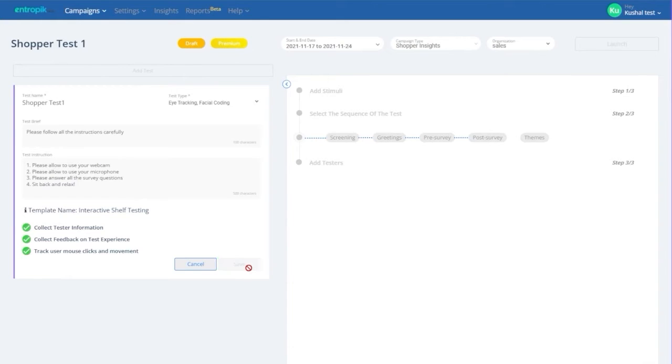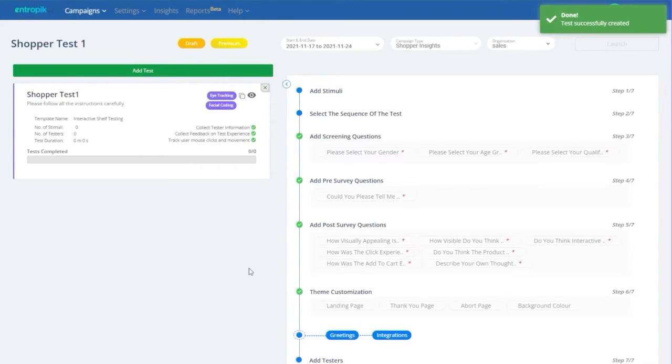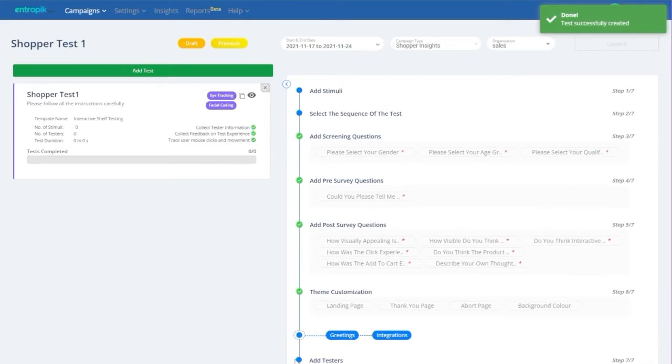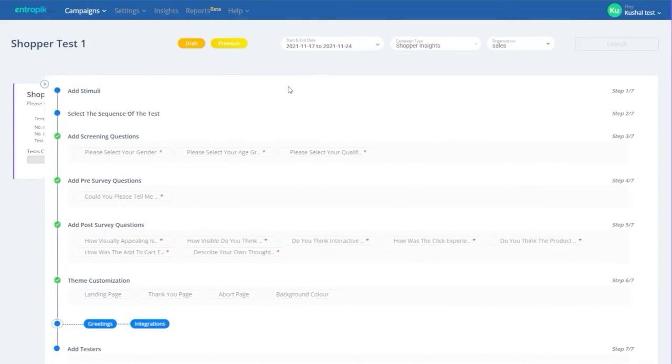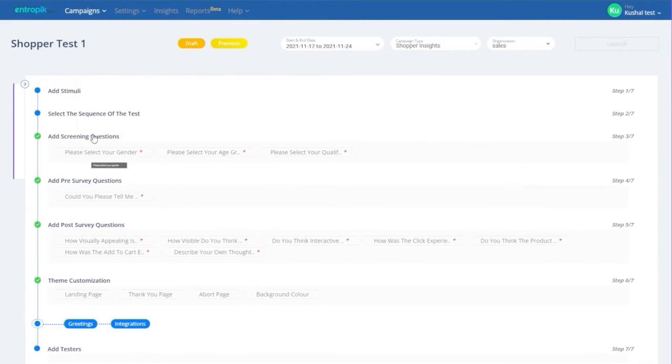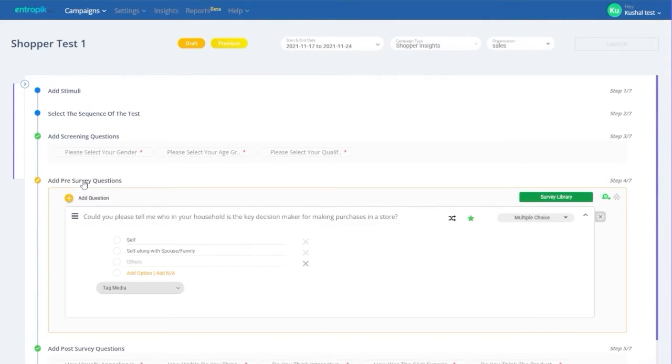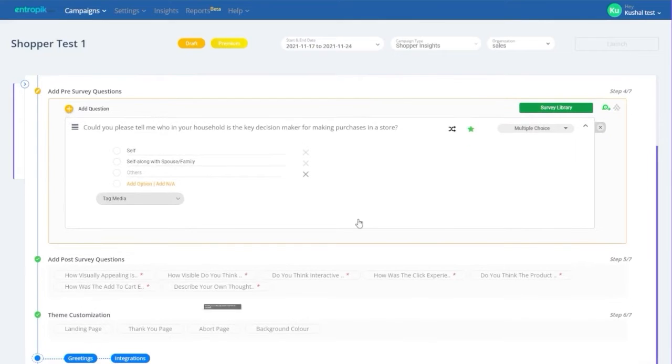Once you have created a test, your screen should look like this, where all the predefined questions for screening, pre-survey, and post-survey are auto-populated. These auto-populated questions can be edited if required.